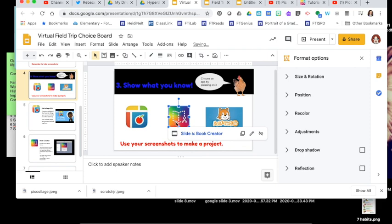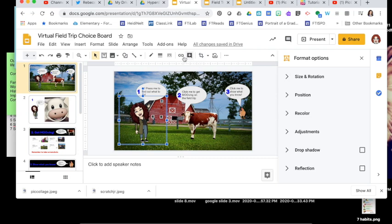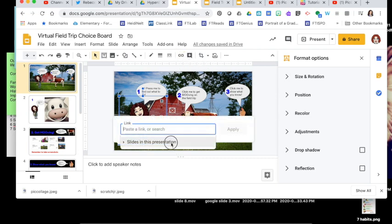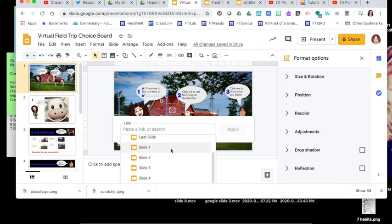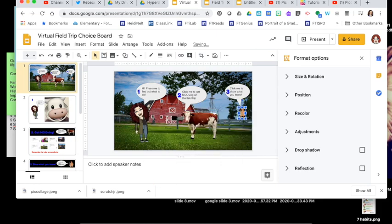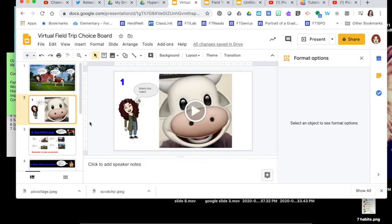Now when a student presses on that image it takes them right to that slide. To help with navigation, I need to go back to my table of contents slide and add hyperlinks to the slides in the deck. I'll click on my Bitmoji, choose Link, Slides in This Presentation. This one links to slide 2, the next to slide 3, and the last one will link to slide 4. It also helps to add a home link on every slide so students can get back to the table of contents.